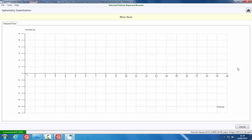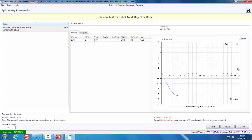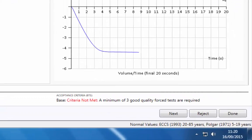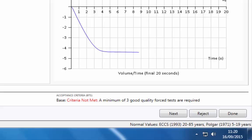As the patient performs the blow, the live volume time curve will be displayed. At the end of the maneuver, the test summary screen will be shown. If the blow was not acceptable, click the Reject button. This will discard only the most recent blow; previous blows will be retained.